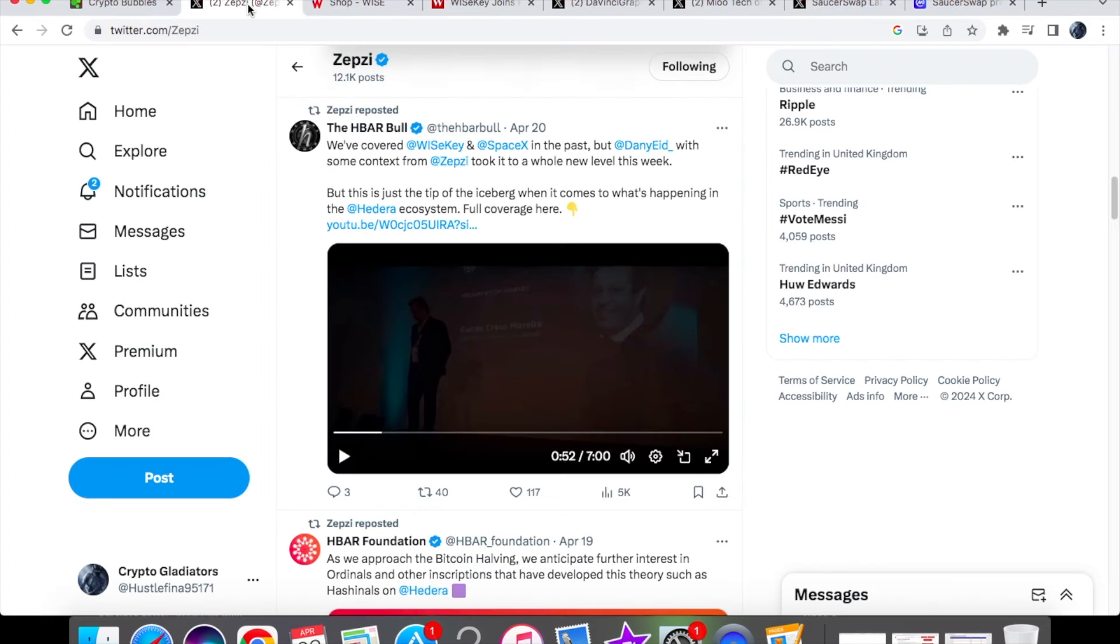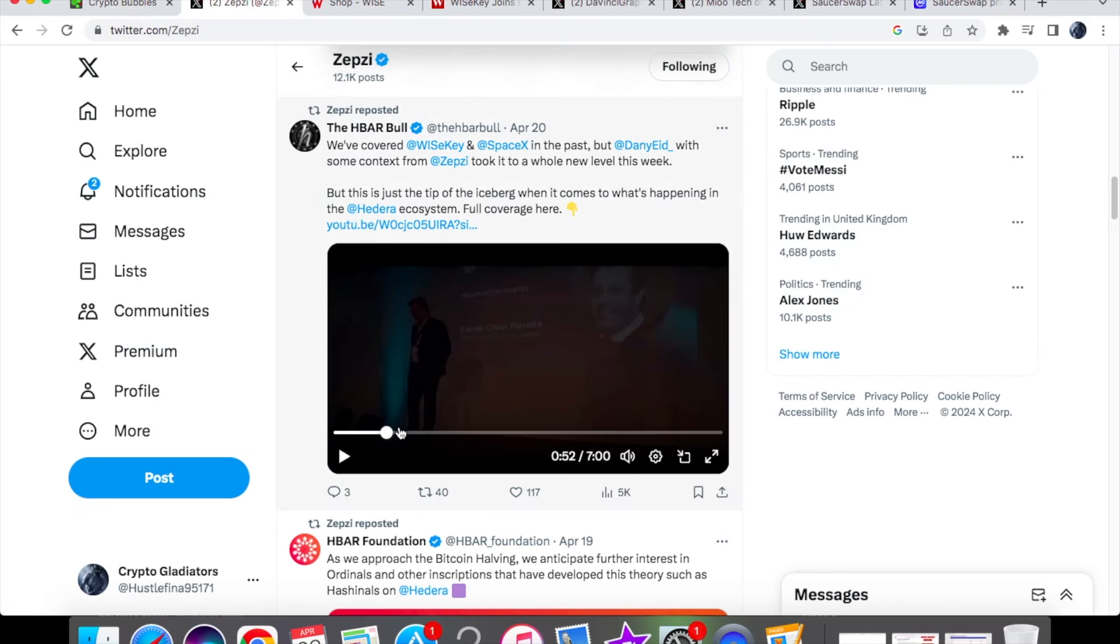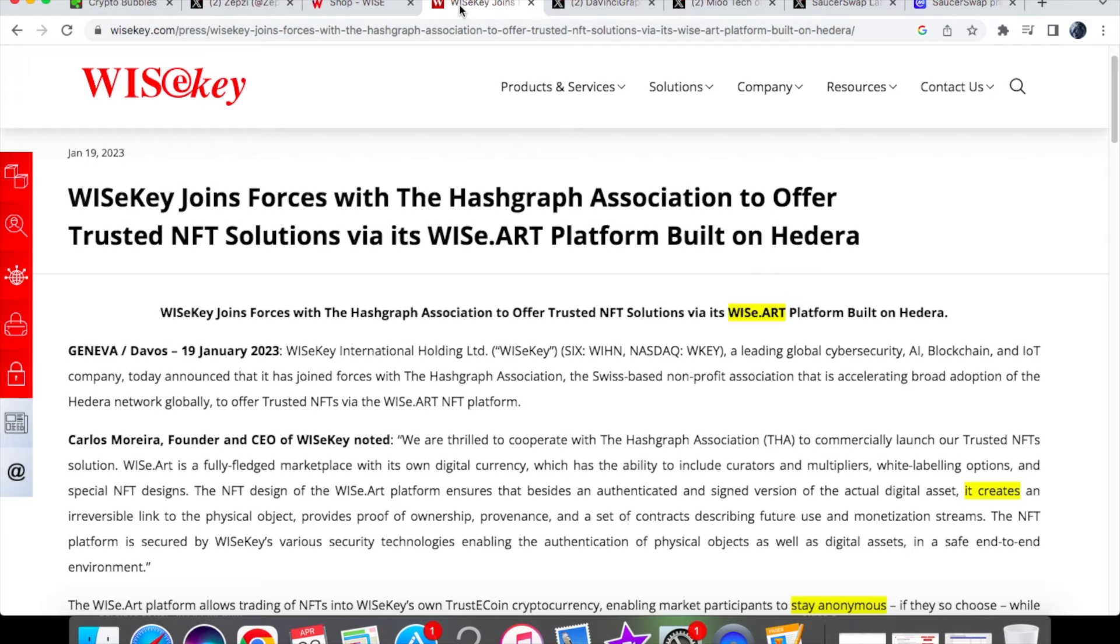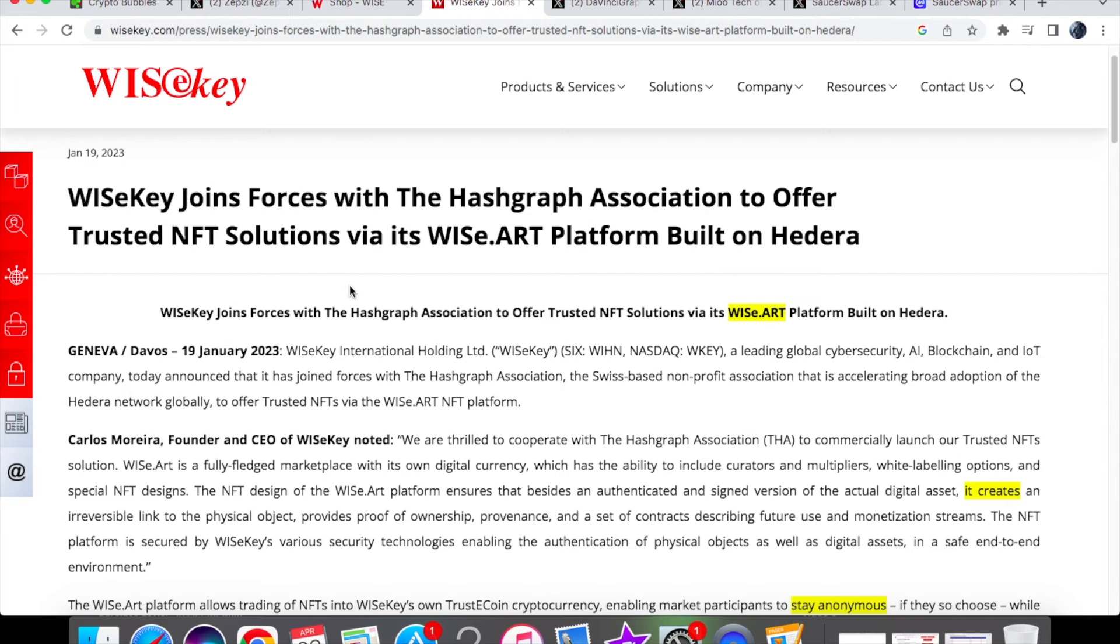You'll see over here coming in from HBAR Bull, we have this video talking about WiseKey, and they are one of the projects that have basically flown under the radar when it comes to Hedera. Now we are going to watch a bit of this video, but before we actually get into that I just want to show you this article that came out last year. WiseKey has actually joined forces with the Hashgraph Association in order to offer their trusted NFT solutions via its wise.art platform built on Hedera.